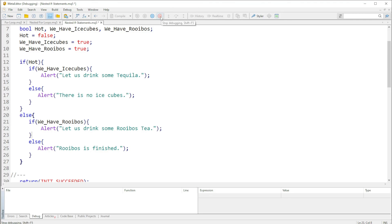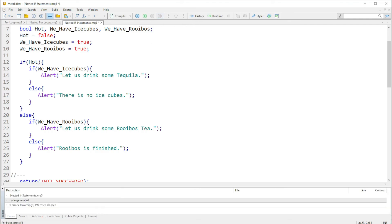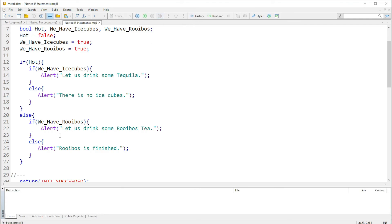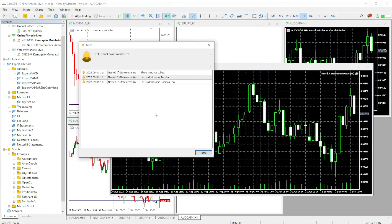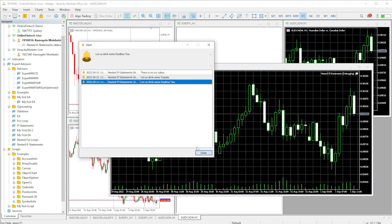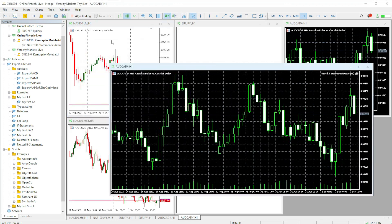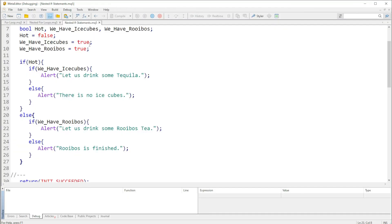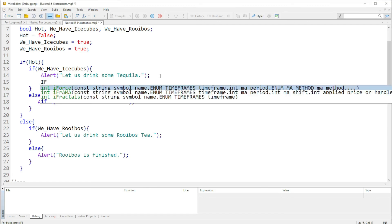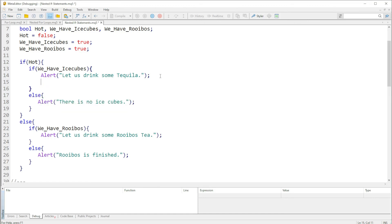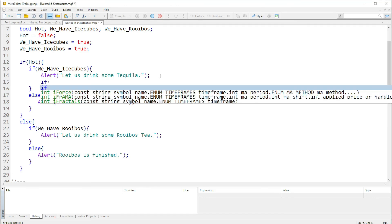Again let me stop the debugging and then F7 to compile and then F5 to run the code. And there you have it, "let us drink some rooibos tea". So yes guys, basically that is how it works.